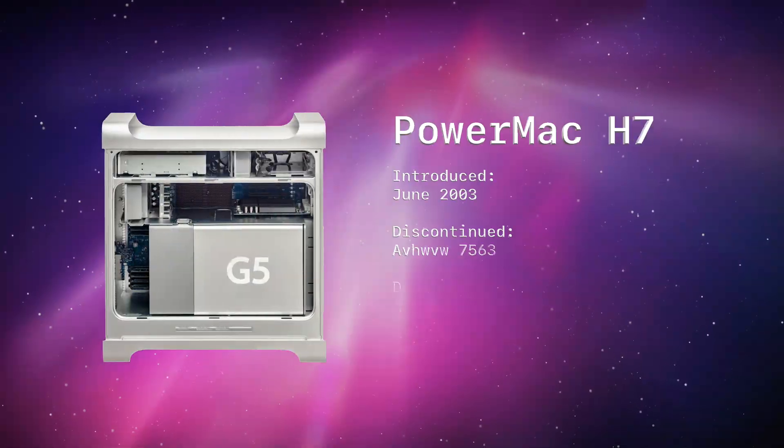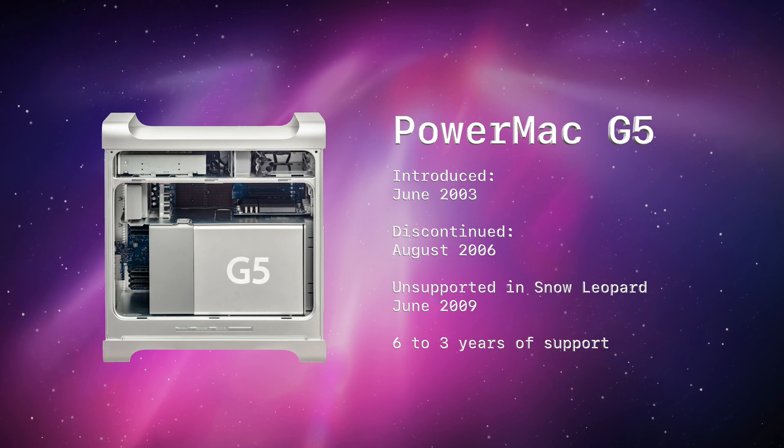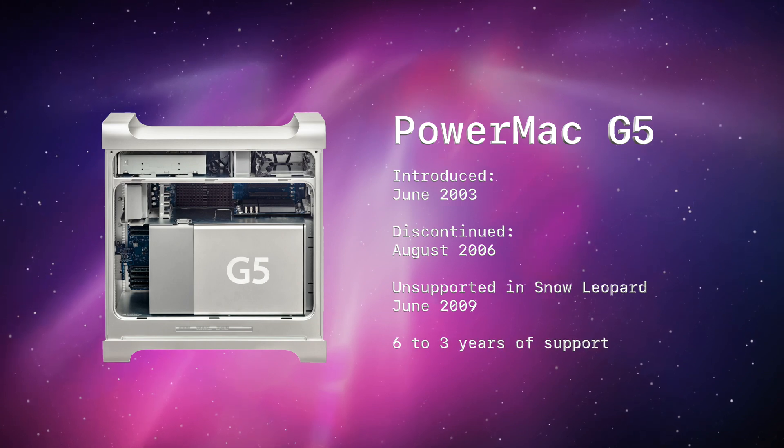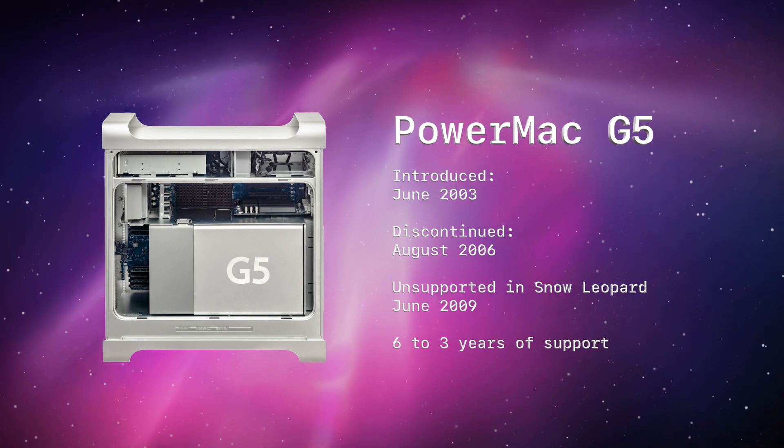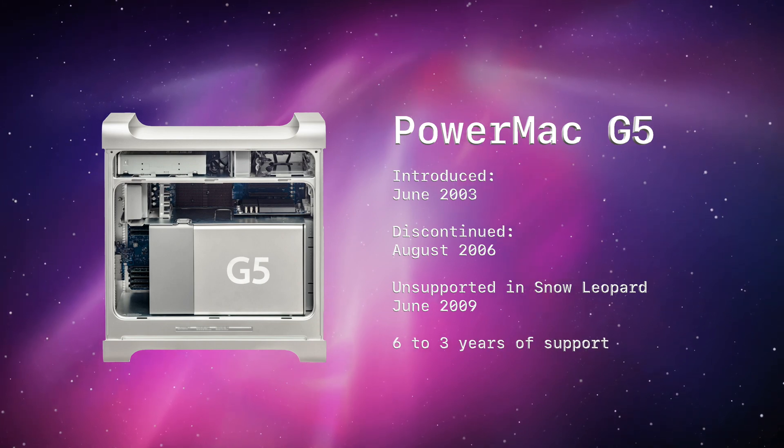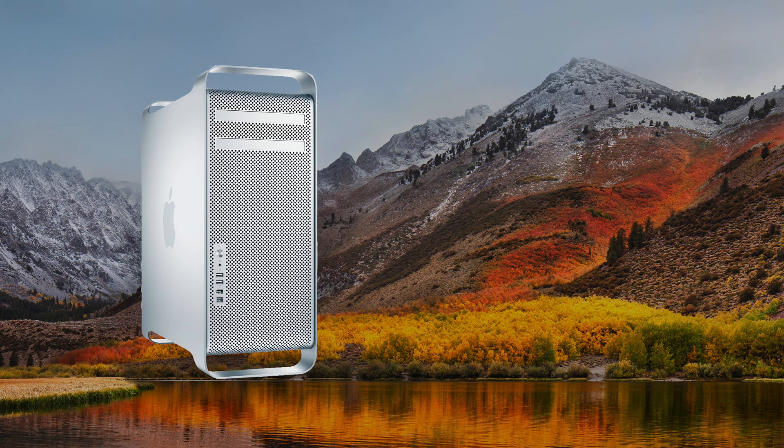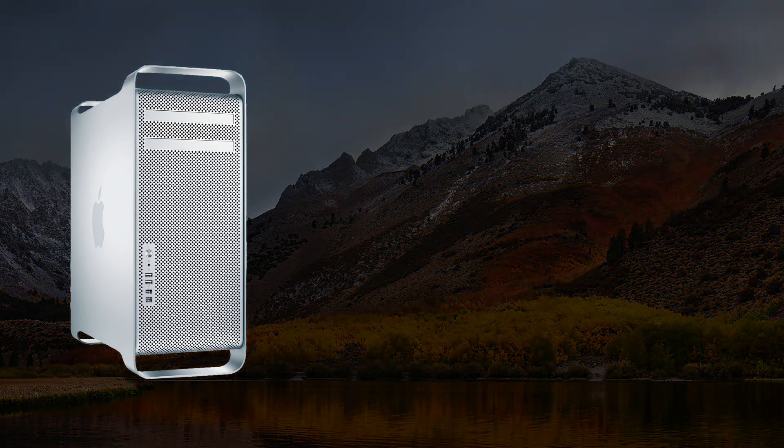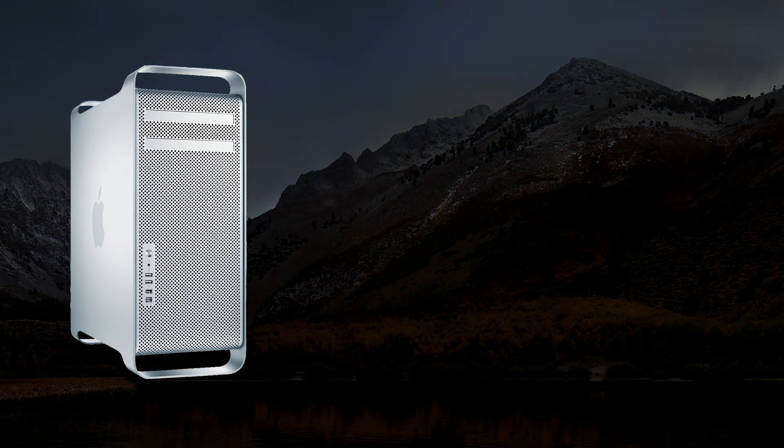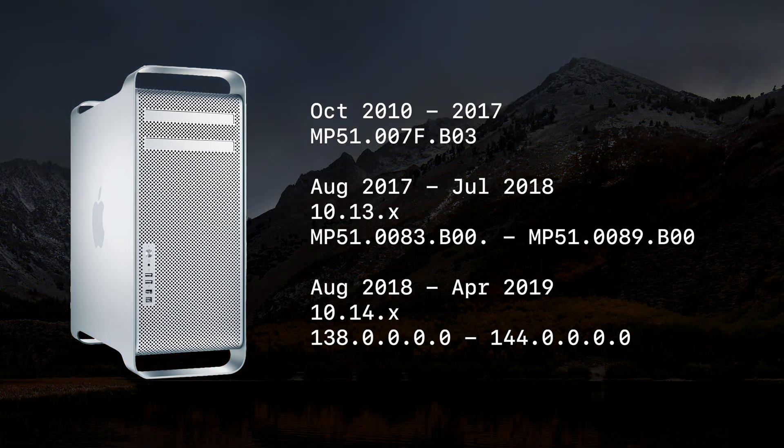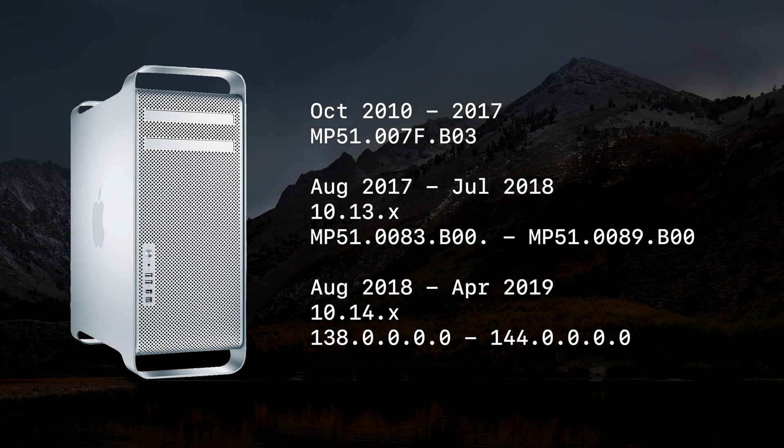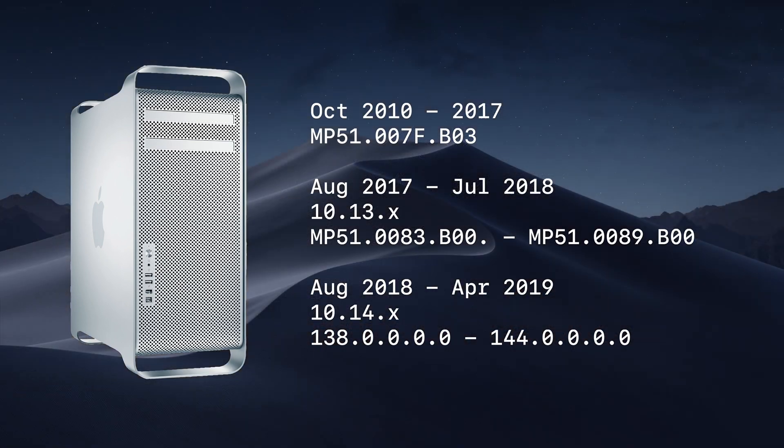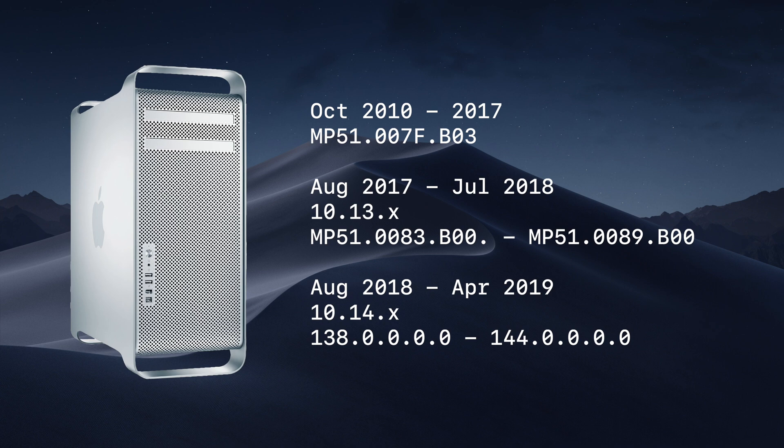While I wouldn't call long-term support one of Apple's specialties when it comes to desktop computers, with the Mac Pros, it was a bit of an exception. Updates continued to flow for the firmware all the way up into macOS Mojave. This means that the 2010 Mac Pros were getting firmware updates eight years after its release date. And if I'm trying to keep it 100, that's pretty good.